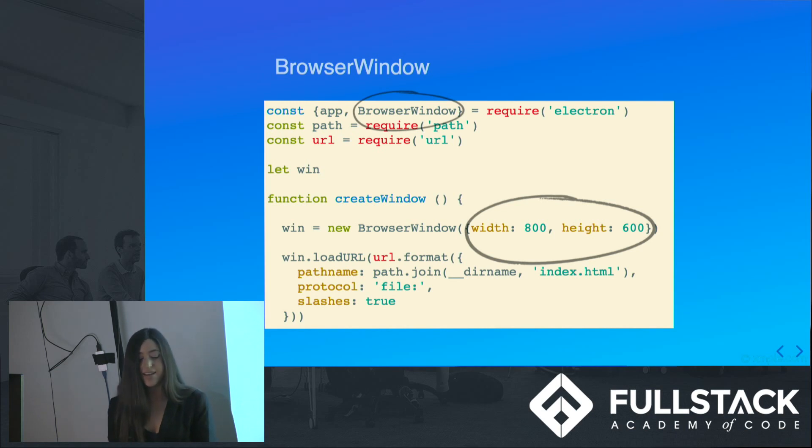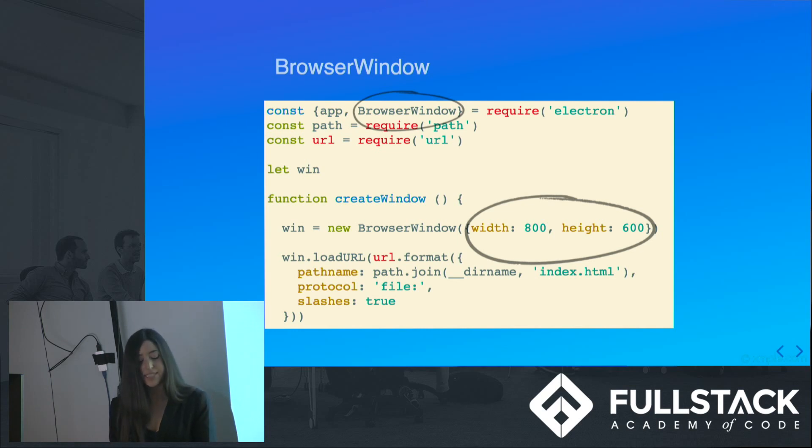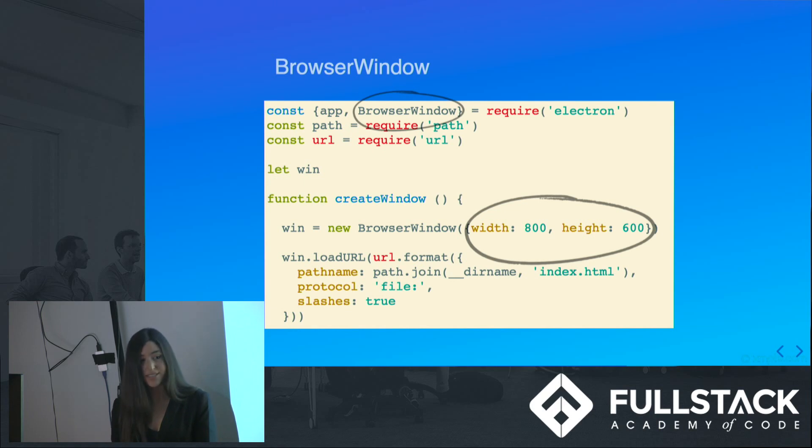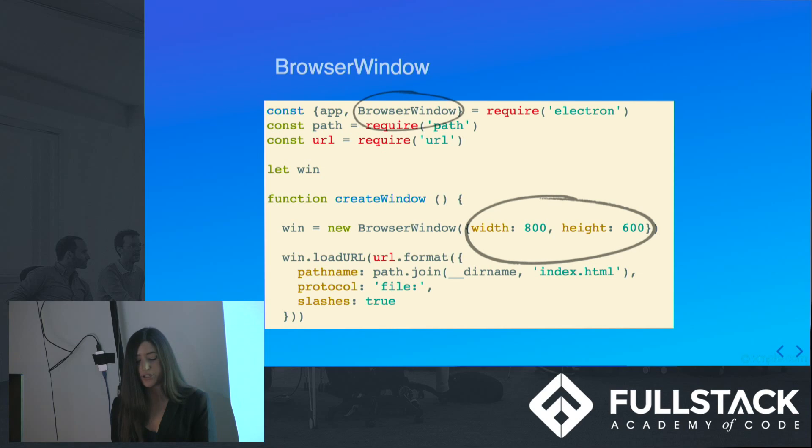In a function called create window, we create the main window by setting an instance of the browser window to the window. You can set a width and height, and inside of the function, we need to call two methods. Window.loadURL, which will load the index.html of the page. And another method, window.onClosed, which is called when the main window is closed.